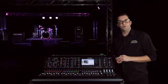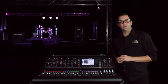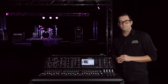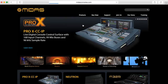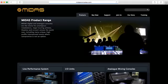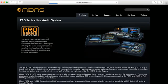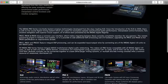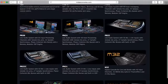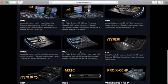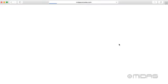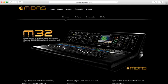It's really easy to do on the M32, let me go ahead and show you how to do that right now. So now we're at the MIDAS homepage here at MIDASConsoles.com. I'm going to hit products and scroll down here to live performance systems. I'm going to go ahead and click on the M32 here, and over here we have downloads. I'm going to go ahead and click on that.